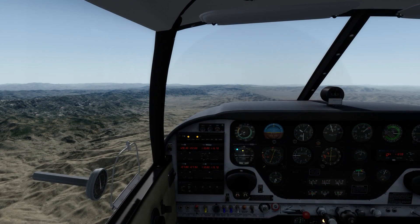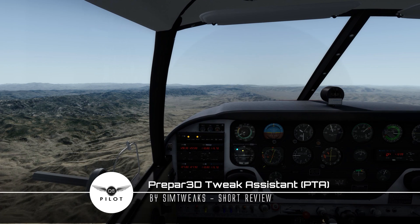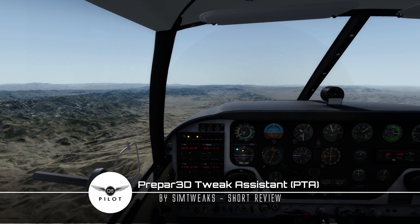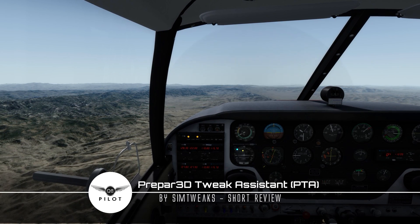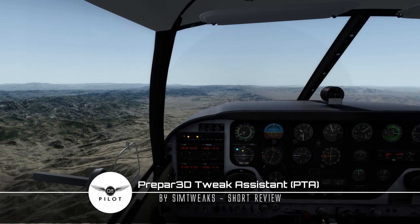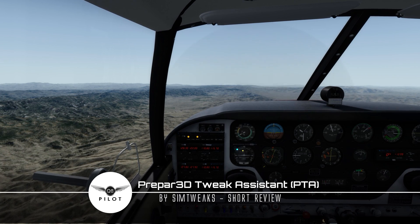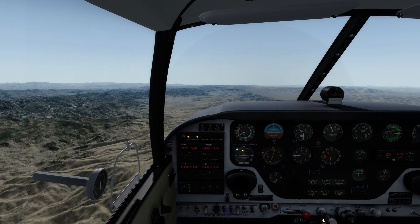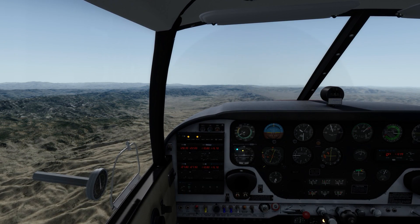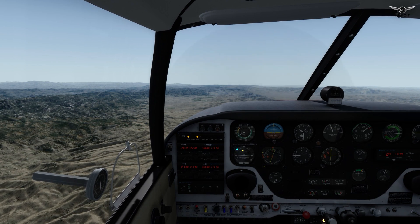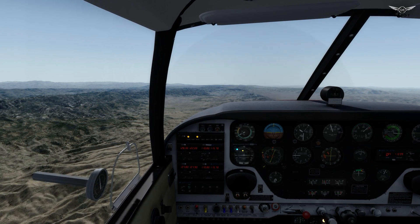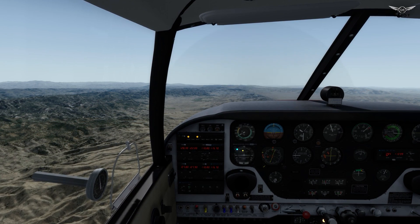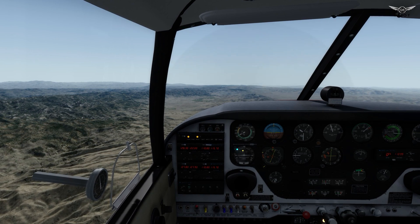Hello there guys and welcome to this P3D version 4 video. Today we're going to be taking a look at a nifty little application called Prepare Tweak Assistant or PTA. Essentially what PTA does is replaces the default shaders in P3D version 4 to enhance the visual look.